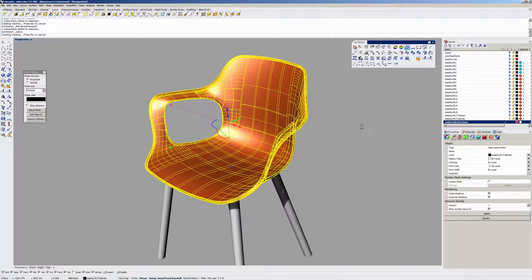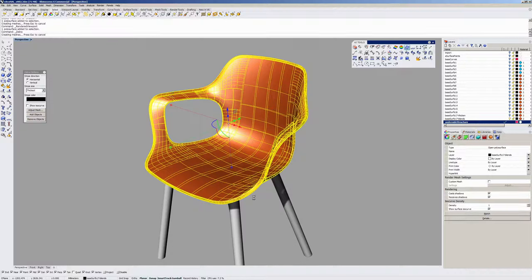It's a fairly lightweight model. Obviously the little fillets and blends around the edges make things heavier, but I tried to keep the main patch structure fairly light. There is some complexity up here.